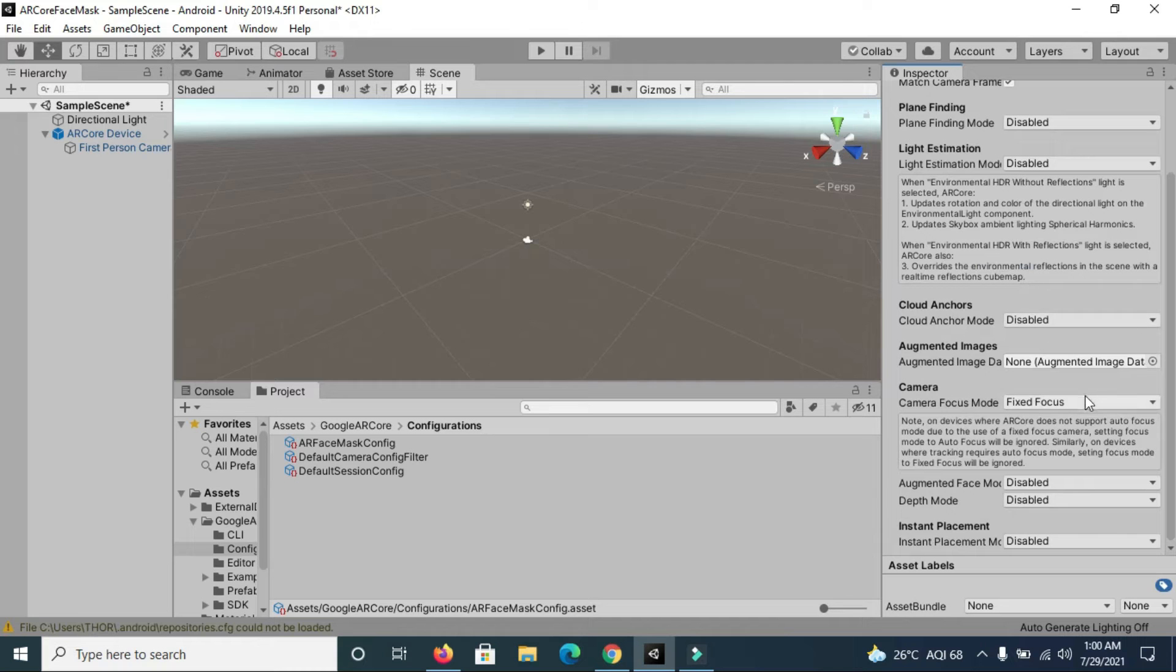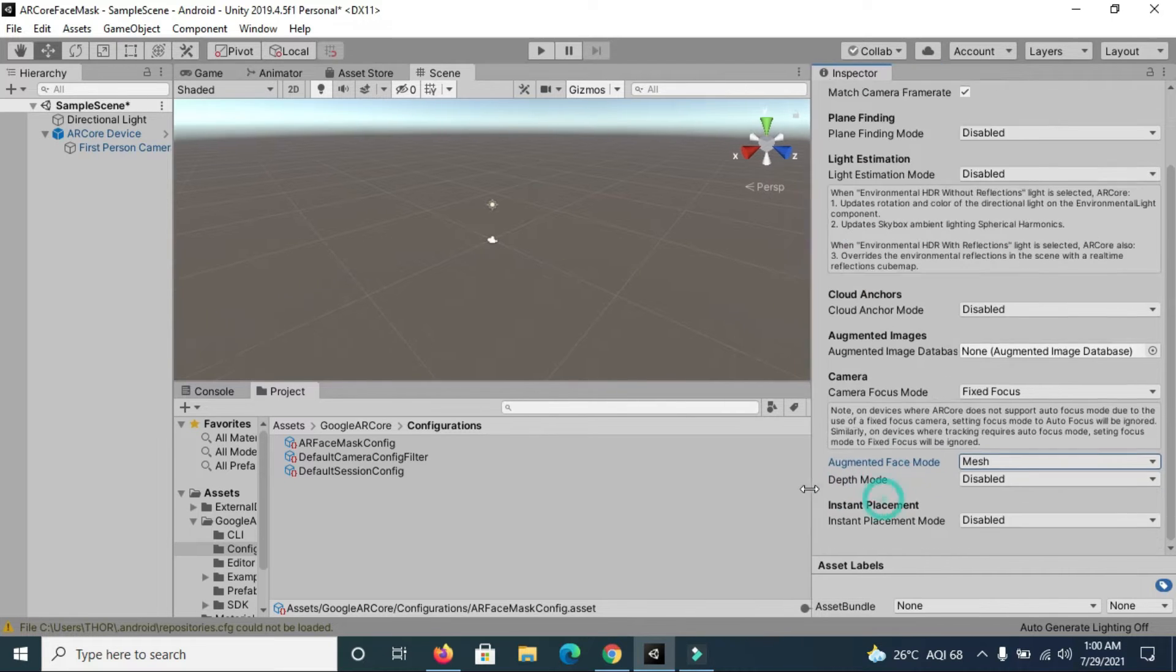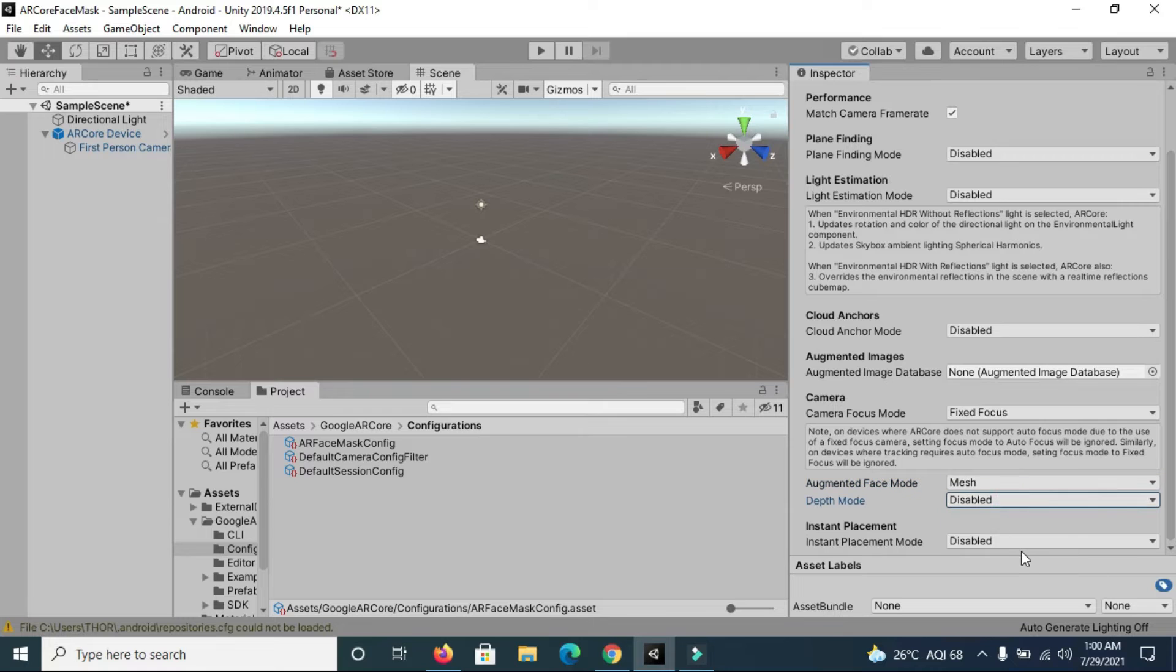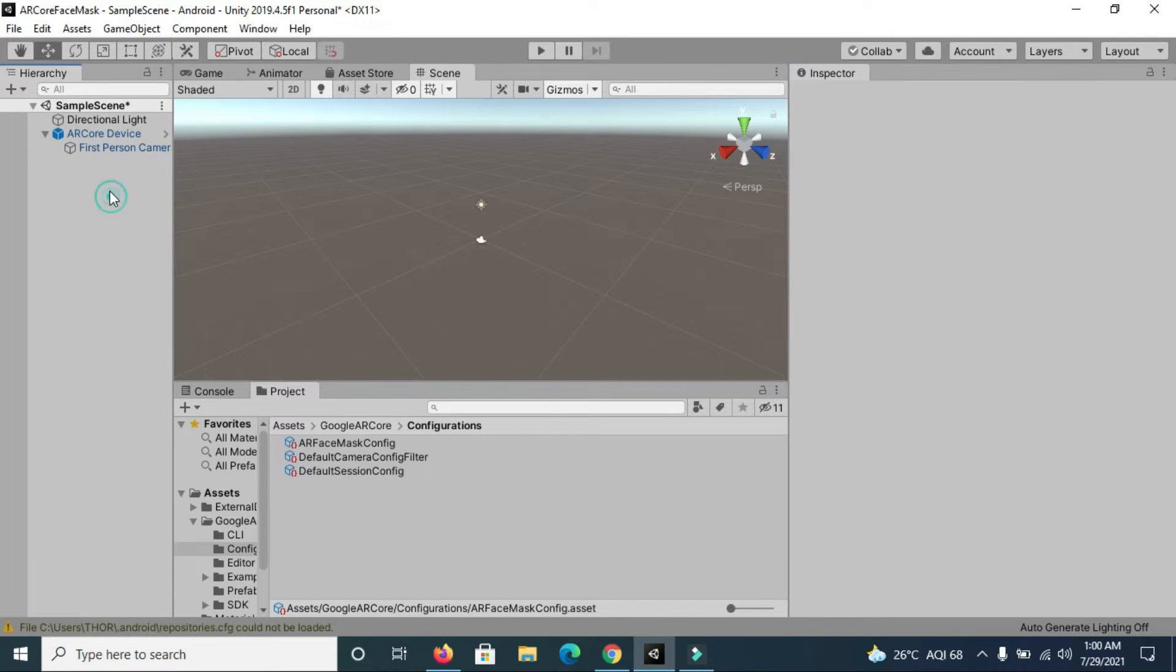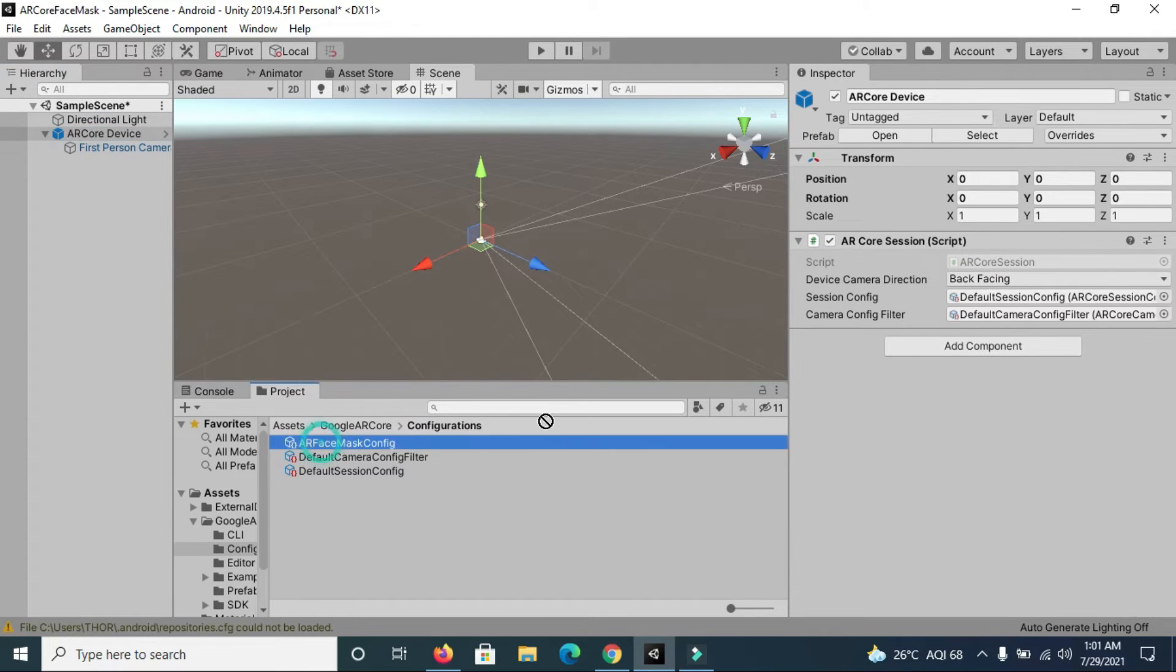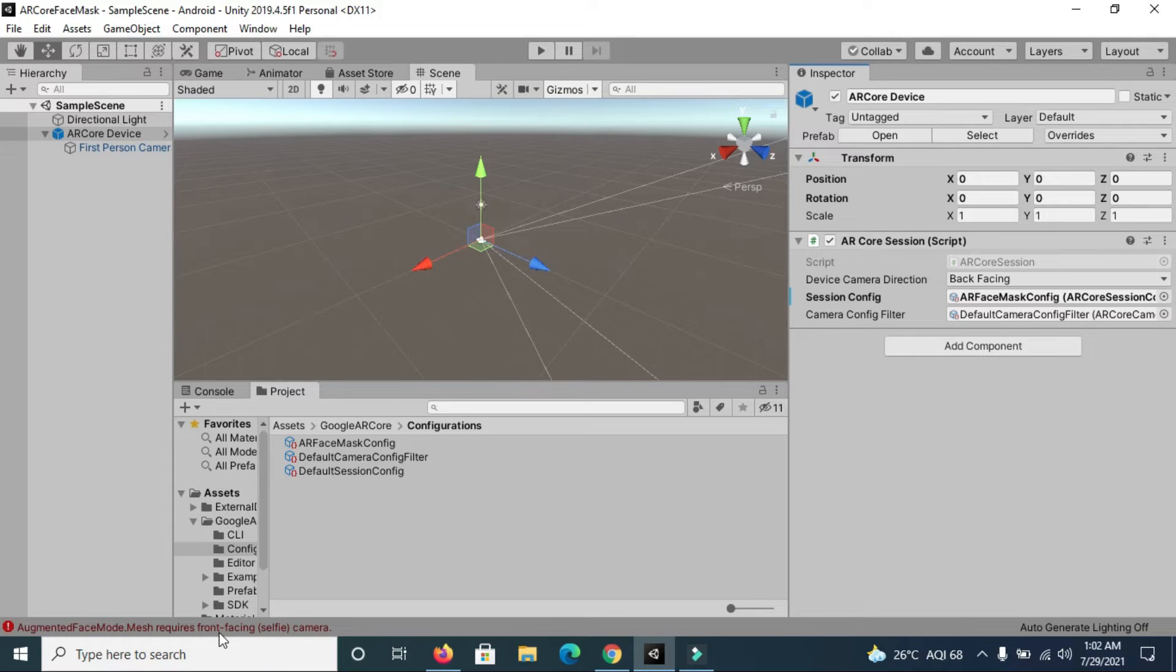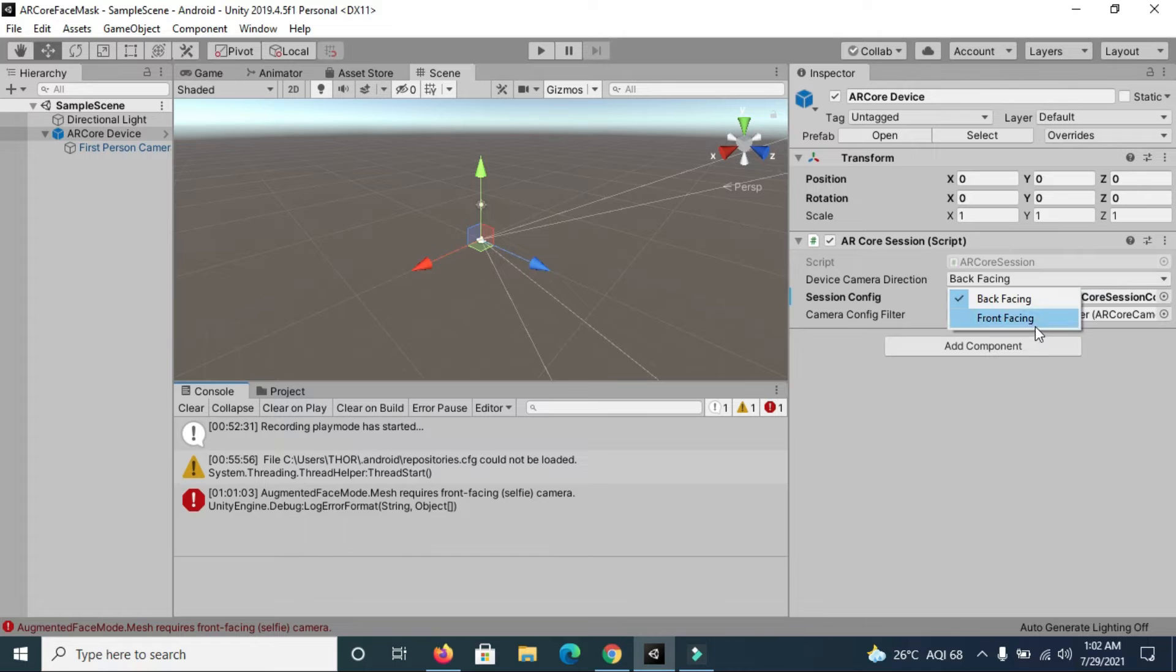After that, enable this augmented face mode and change it to mesh. Now you don't need to make any other changes. Simply go to ARCore Device and change the session config. You can see that there's an error over here which asks you to change the camera mode to selfie.